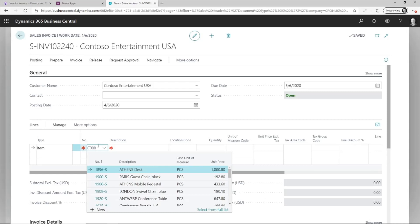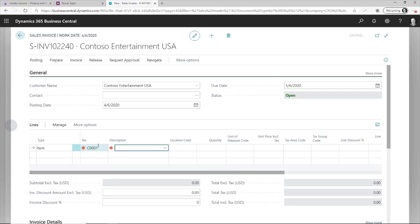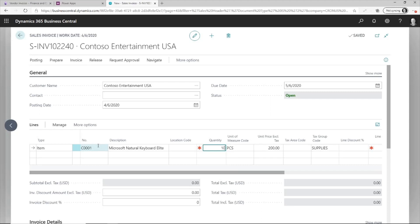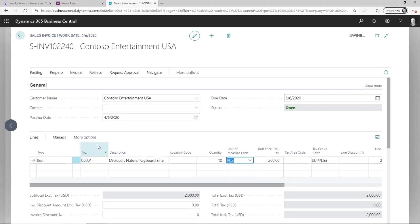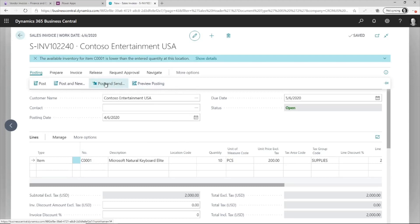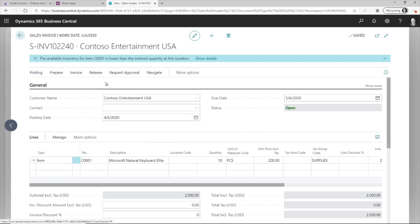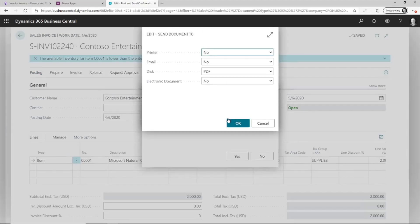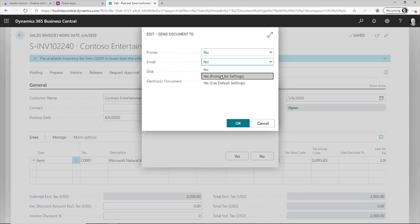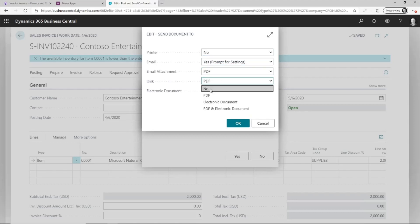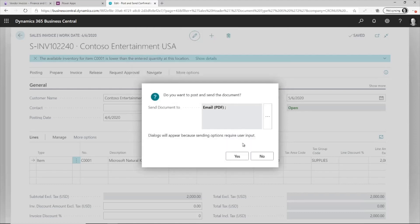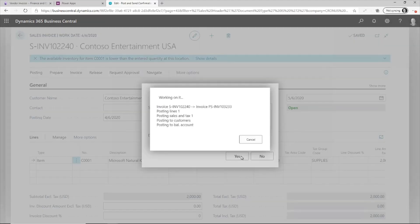Now, also what I'm going to do is I'm going to choose a product, and then maybe I'll get 10 Surface keyboards here. So now within Business Central, if I just go and post and send this, then I can choose where I want to send it and I want to email it. And I don't want to save it to the disk. And then I'm just going to save this and run.